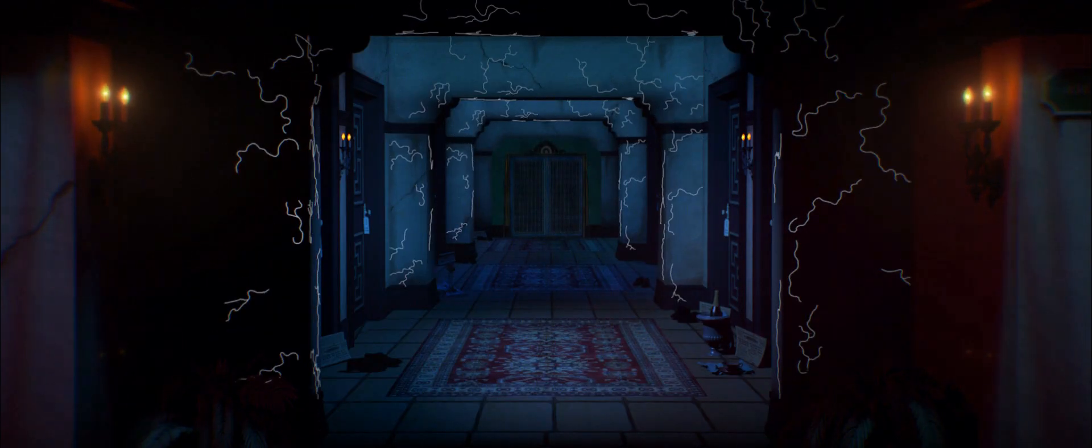Par une nuit d'orage il y a fort longtemps, cinq personnes passèrent les portes d'un ascenseur pour vivre un cauchemar. L'orage est maintenant de retour et les portes s'entrouvrent à nouveau. Mais cette fois-ci, elles s'ouvrent pour vous.